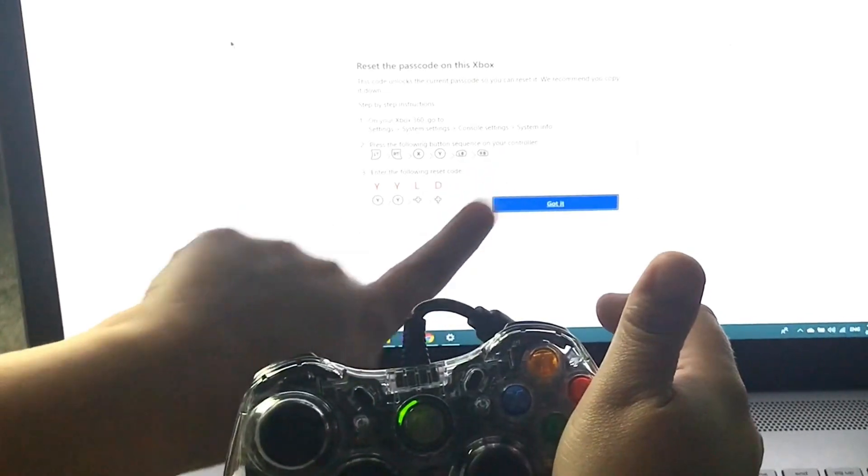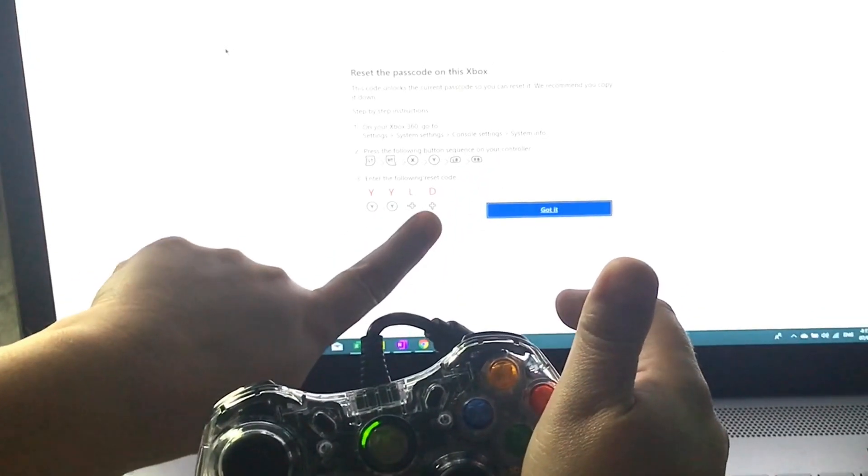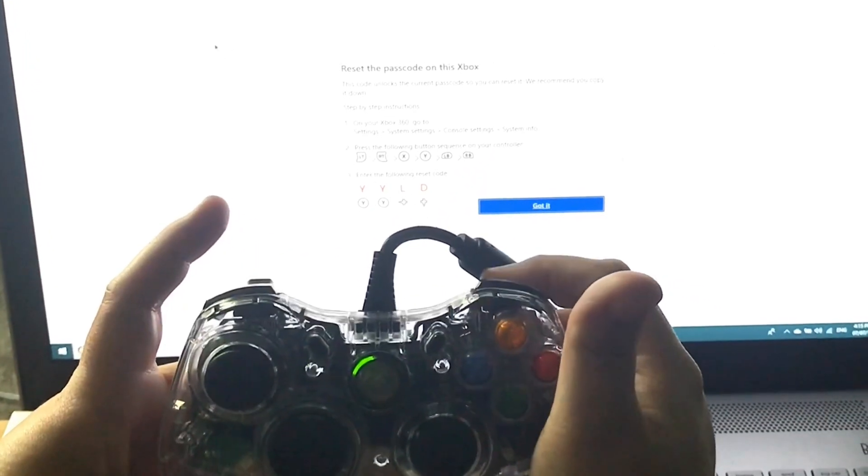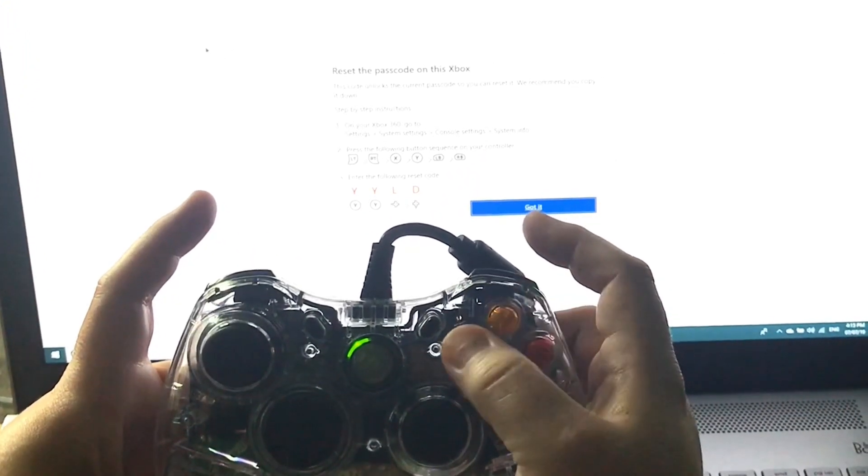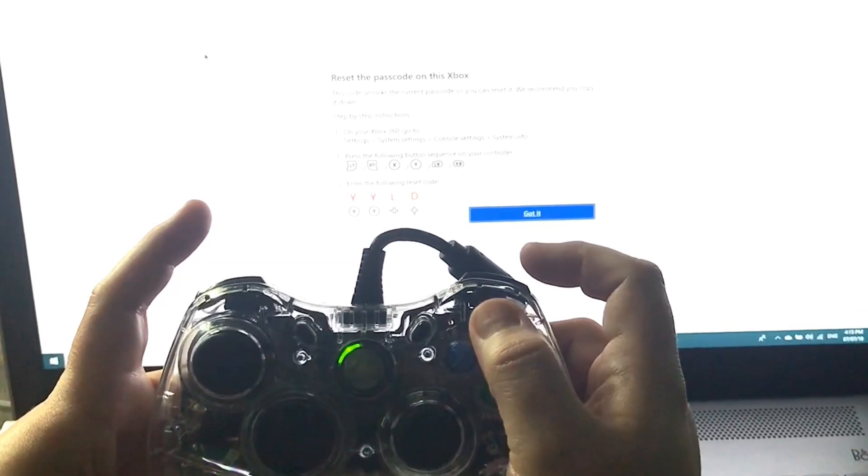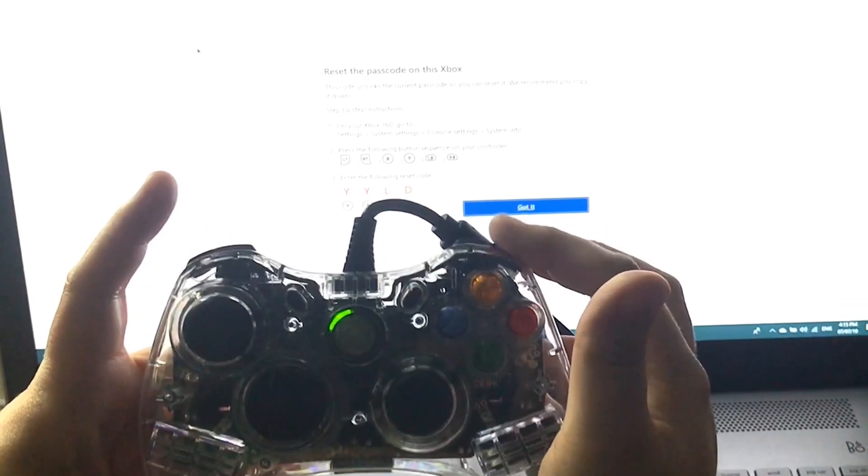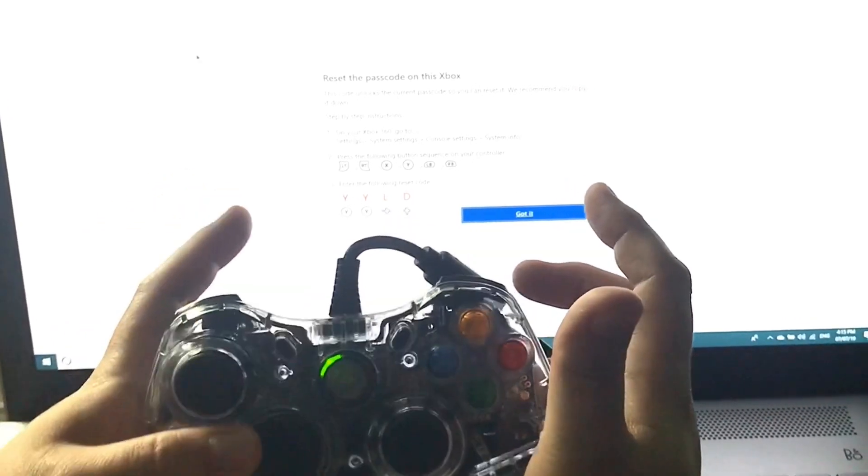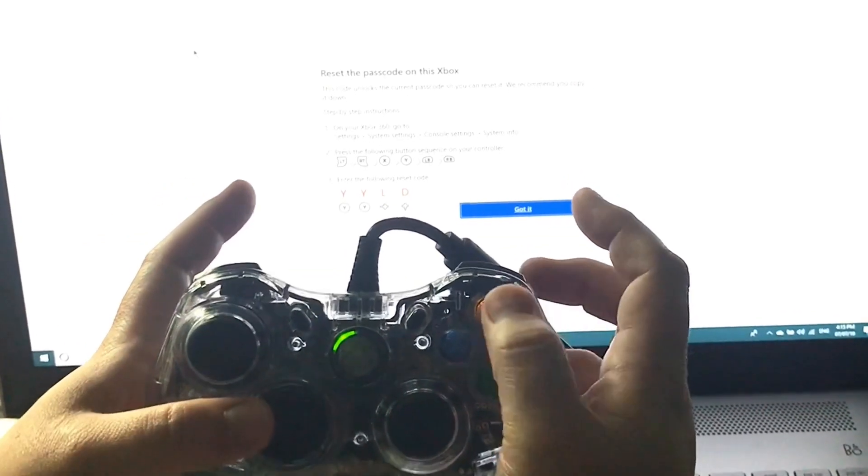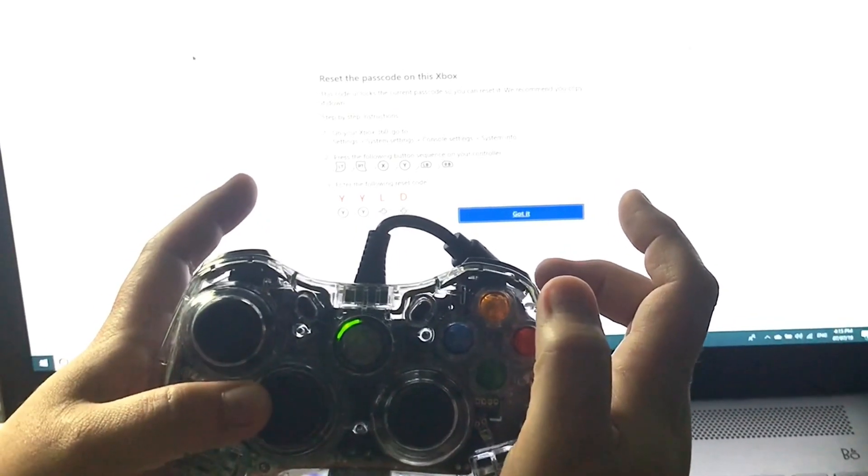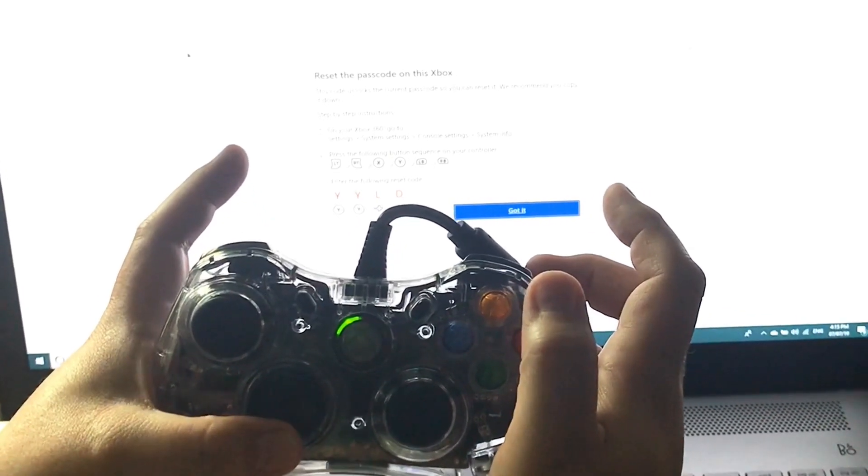Now, in my combination, you'll see my four-digit YY left down, so we're going to do left trigger, right trigger, XY, left bumper, right bumper, and then we're going to do YY left down.